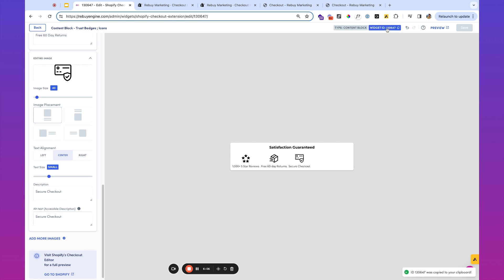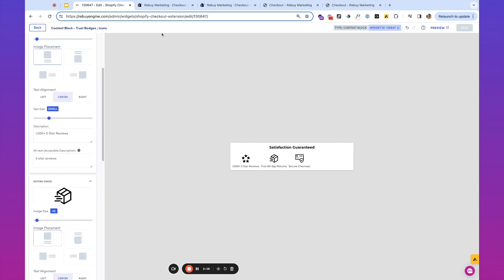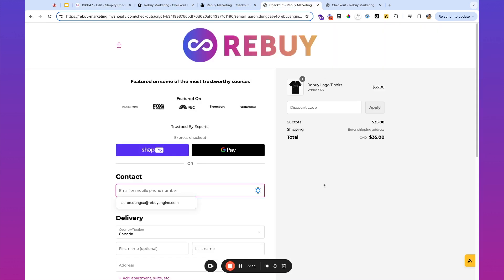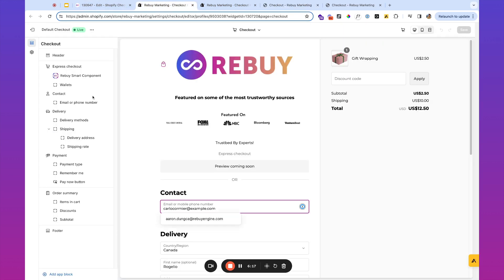So I've got this badge ready to go. Again, I'm going to go ahead and copy the widget ID. And for this particular badge, where I'm hoping to place it is actually over here underneath the total in the order summary. So let's go back into the checkout editor.